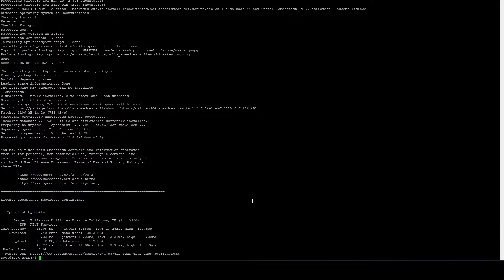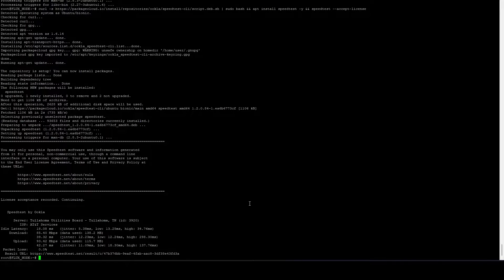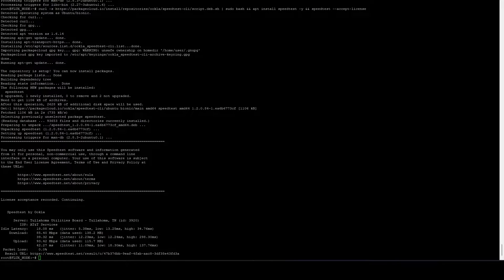And we can see we got 85 megabits per second down, 93 megabits per second up. So that is good. 25 and 25 is the minimum for a cumulus node.